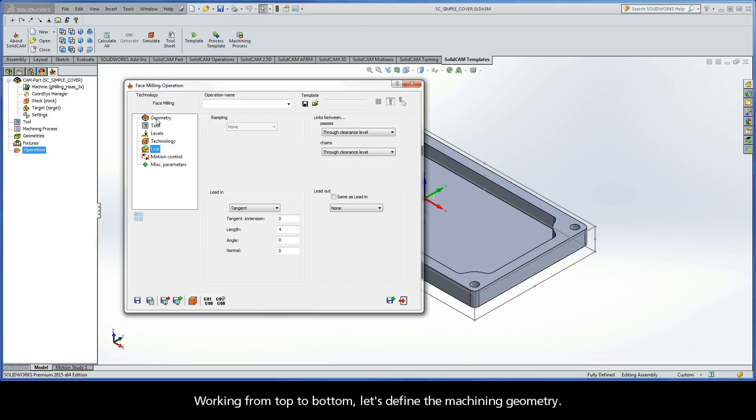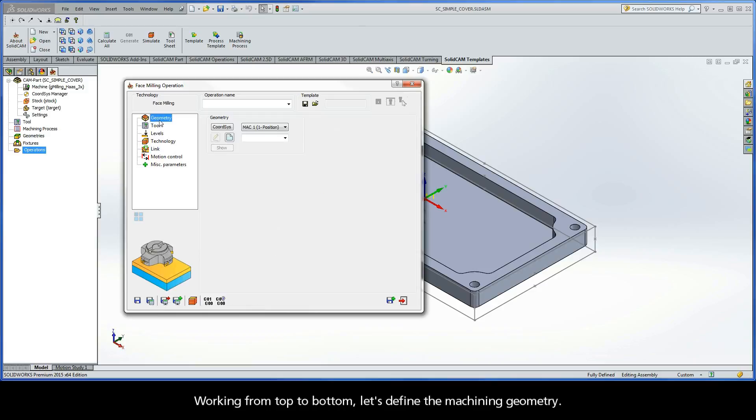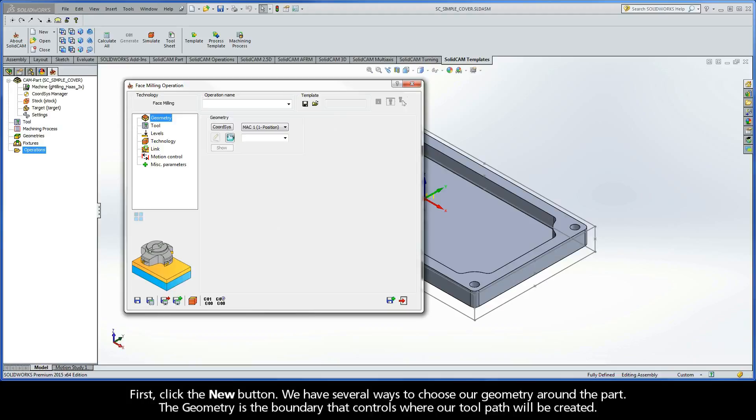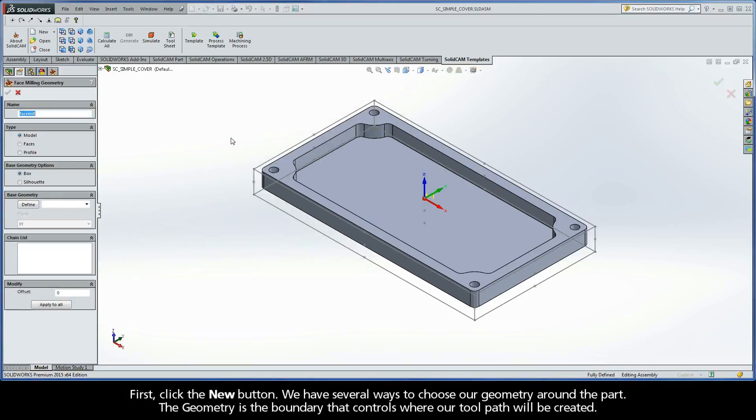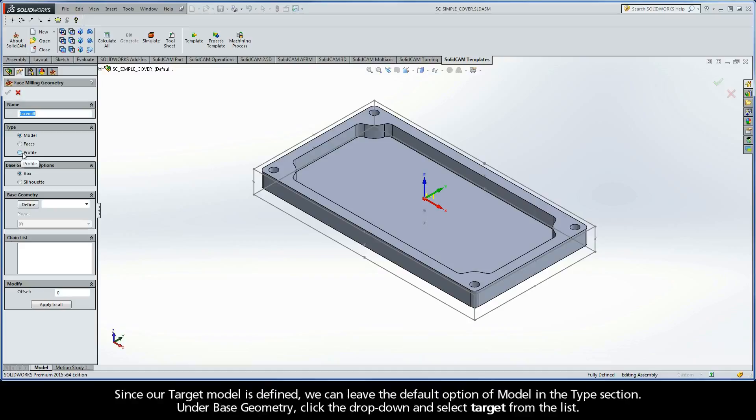Working from top to bottom, let's define the machining geometry. First, click the New button. We have several ways to choose our geometry around the part. The geometry is the boundary that controls where our toolpath will be created. Since our target model is defined, we can leave the default option of Model in the Type section.